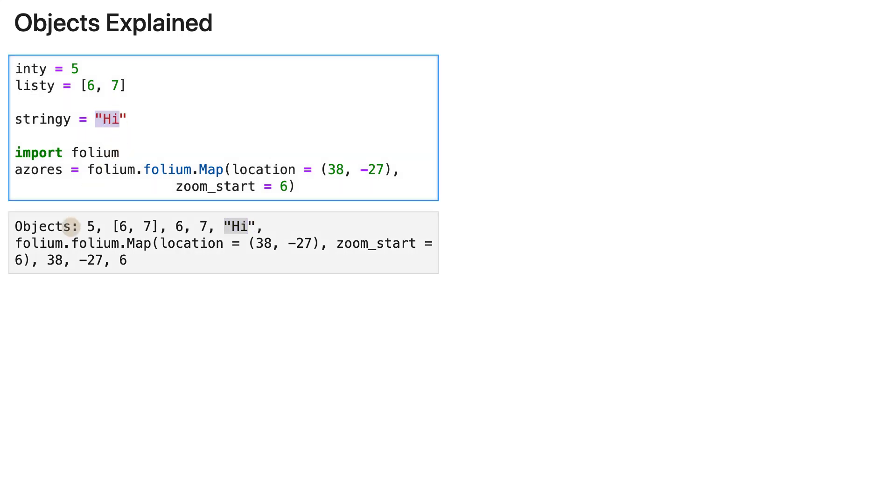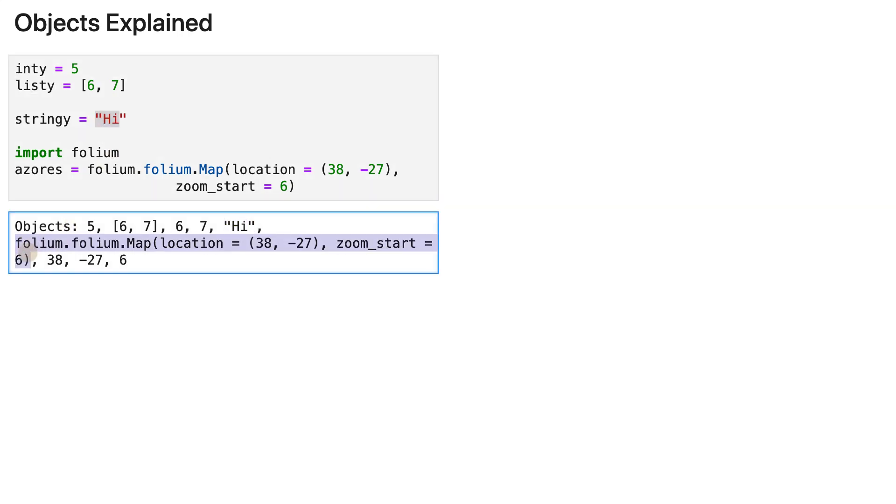And then we've got this object. And that also happens to be a compound object, just like the list. So it has other objects inside such as 38, minus 27, and 6.